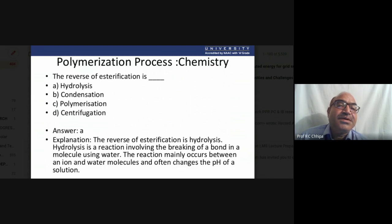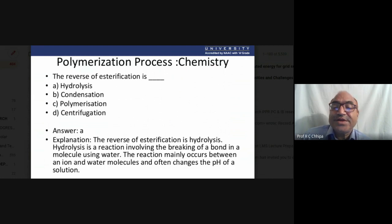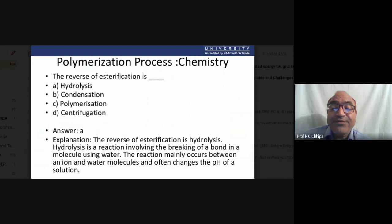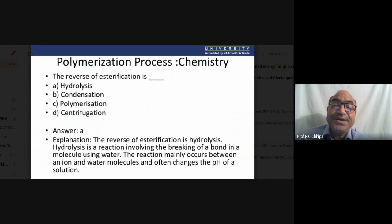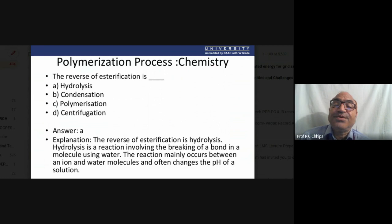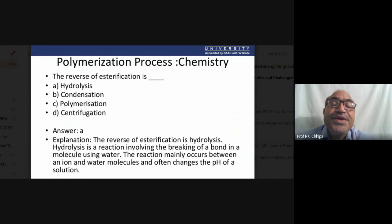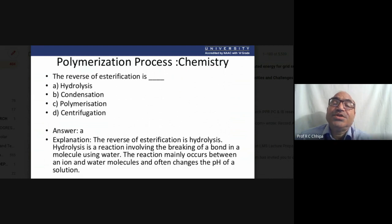The reverse of esterification is hydrolysis. Hydrolysis is the reaction involving the breaking of a bond in a molecule using water. The carboxylic ester — carbon double bond oxygen and single bond oxygen — undergoes esterification to form polyester. The reverse, hydrolysis, breaks down the ester. Centrifugation is a physical process, not polymerization.